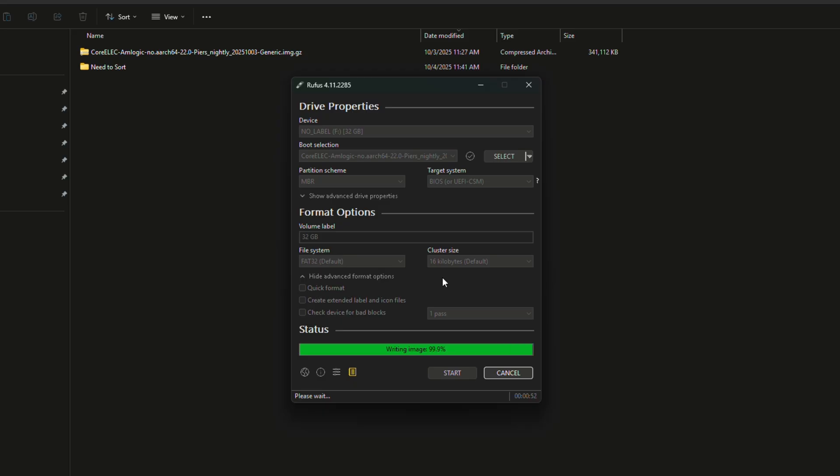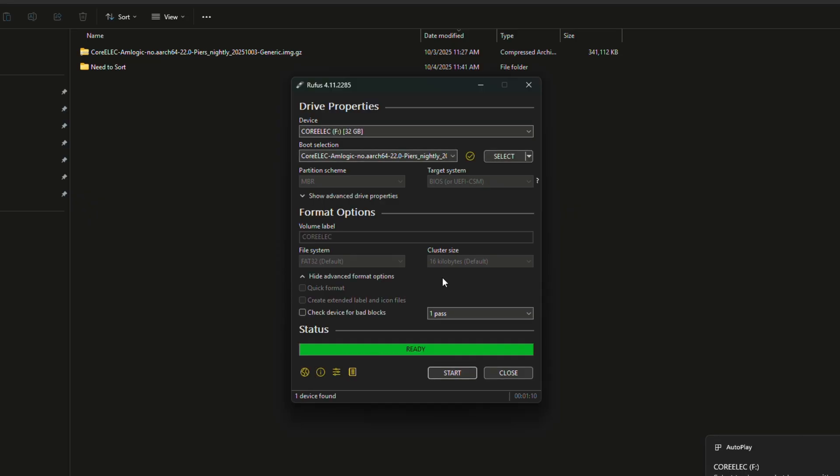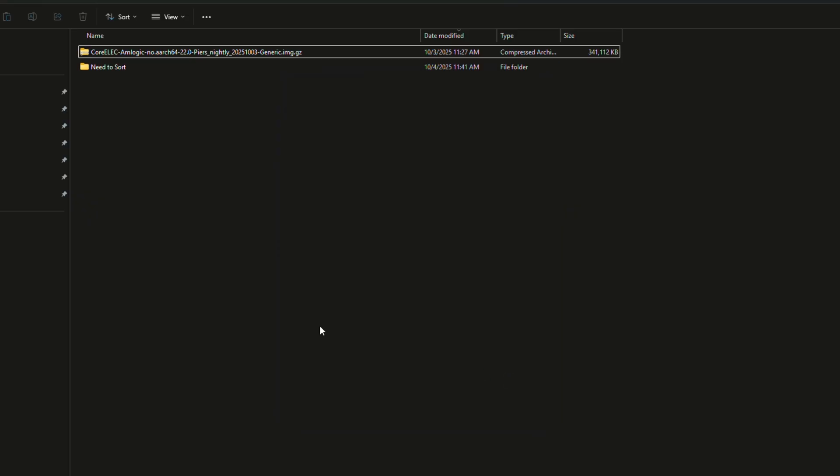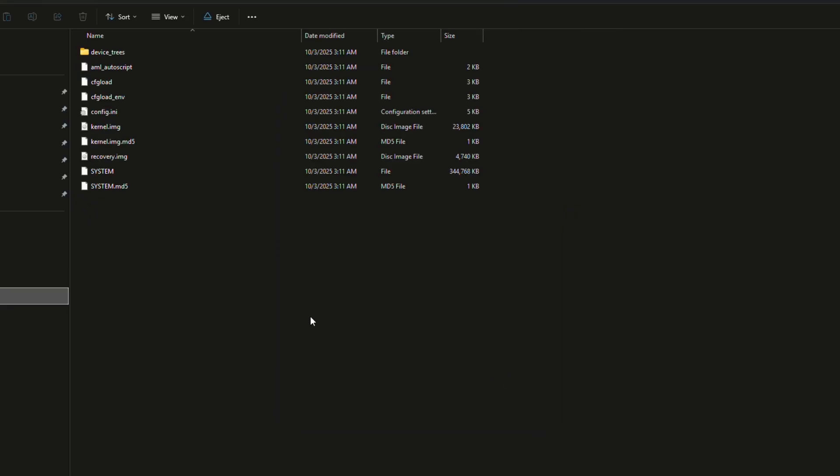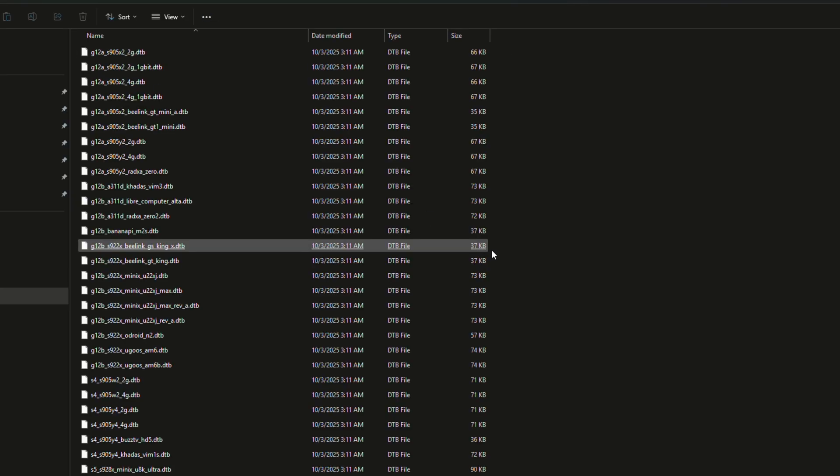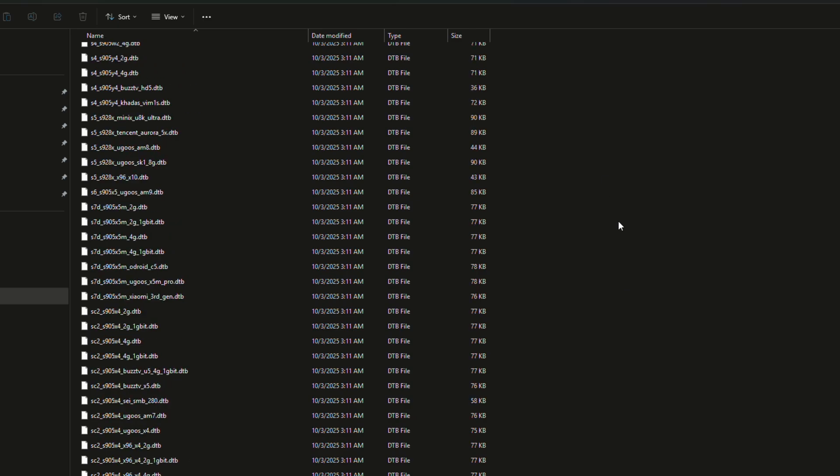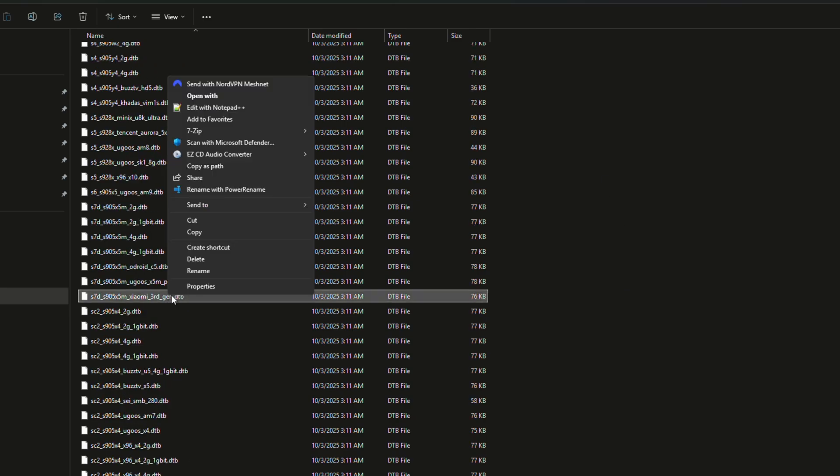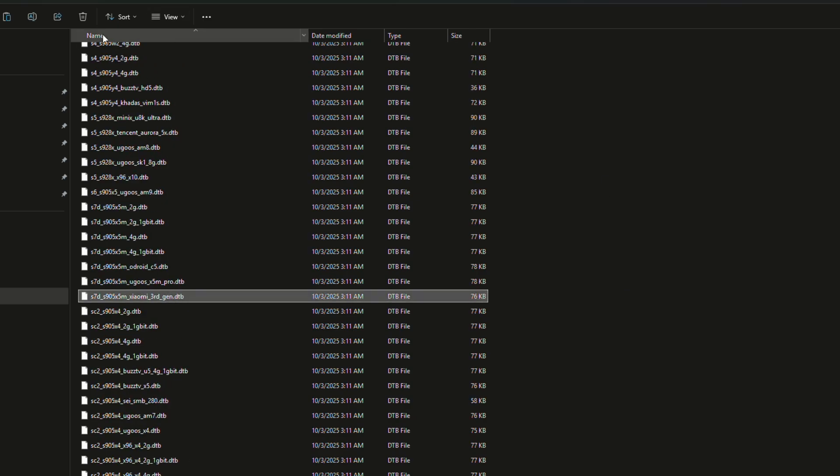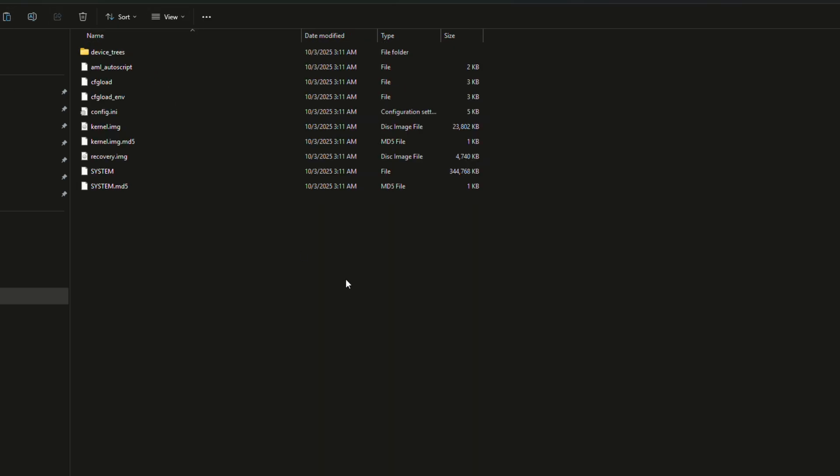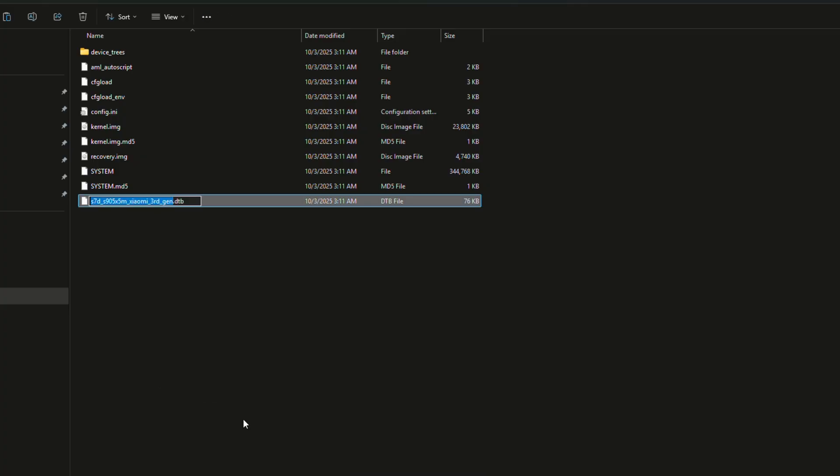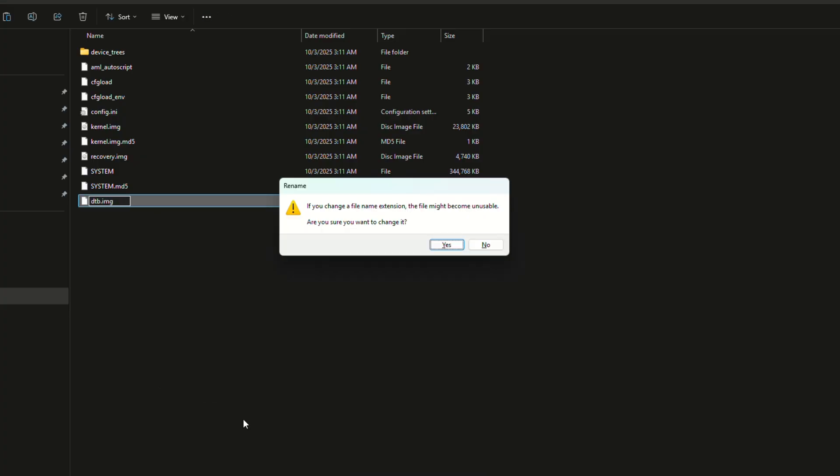Showing the final steps here to creating a CoreELEC USB stick. One cool development is that it's no longer necessary to add the dovi.ko file for Dolby Vision like before. CE developers are now using it from the Android partition of the internal flash drive.